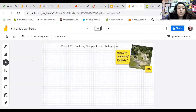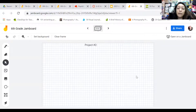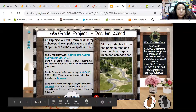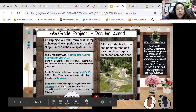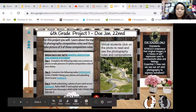Each class has their own Jamboard, and whenever we finish project one, we'll move over to the next page on your Jamboard for project number two. The same thing for seventh grade and for eighth grade. Also, I want you to have a post-it where you explain what you learned from this project and how you think you did on it — how do you feel about your own photography?